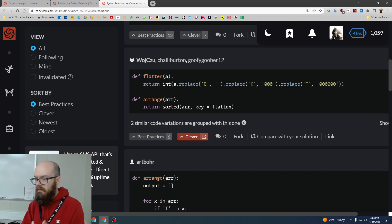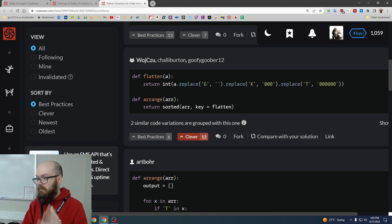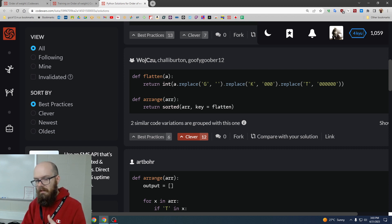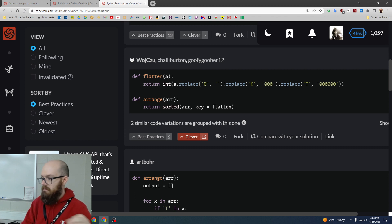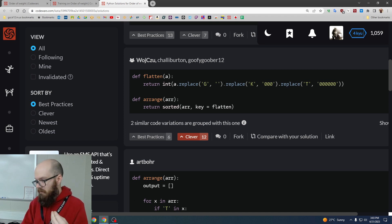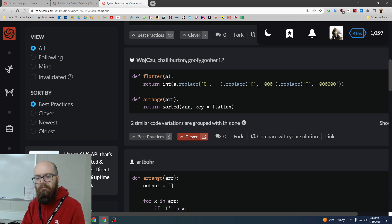So what do we do? We replace the G with nothing. Great, because grams don't change the number. And anything else, well, the information is not in the G anyway, like the kilograms, the information's in the K. So the G is not needed.